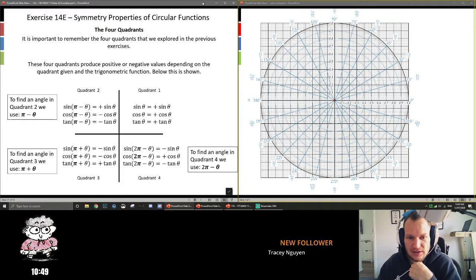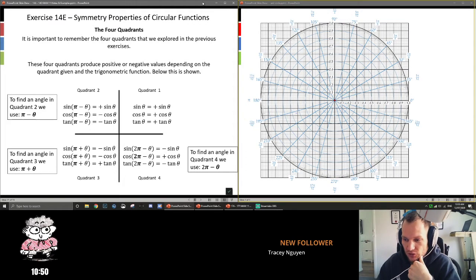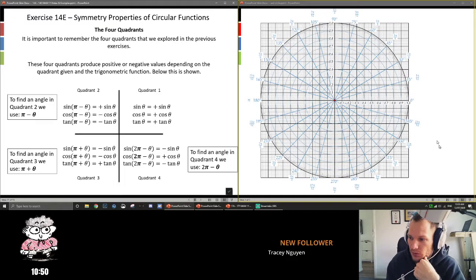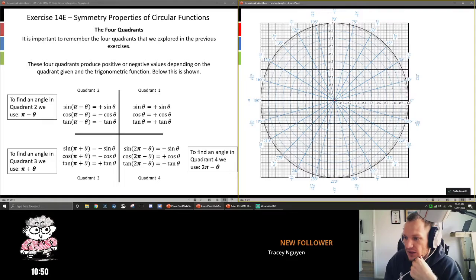This is exercise 14e, and it's building from our understanding of sin, cos, and tan as geometric identities within the unit circle. So a quick reminder: if we look at the unit circle here on the right, say if we want to find sin of 30 degrees.